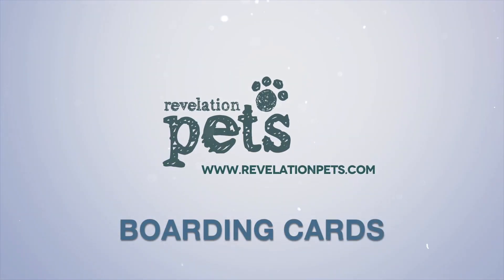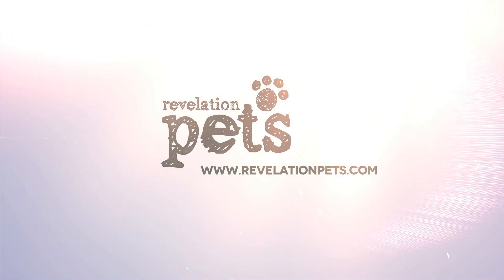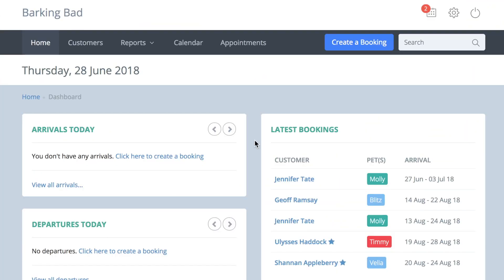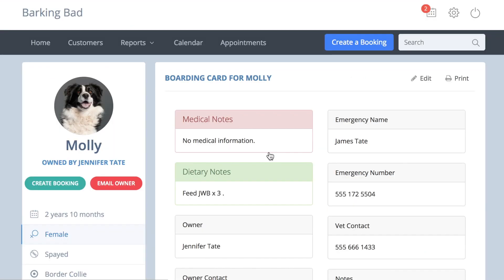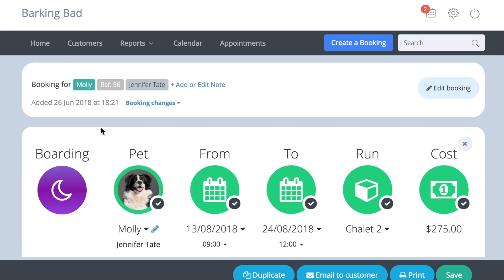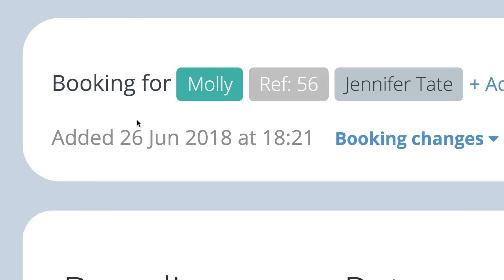This video shows how to access our boarding cards. You can find a pet's boarding card by either clicking on the pet's name on the dashboard or by opening the booking and clicking the pet's name at the top of the page.